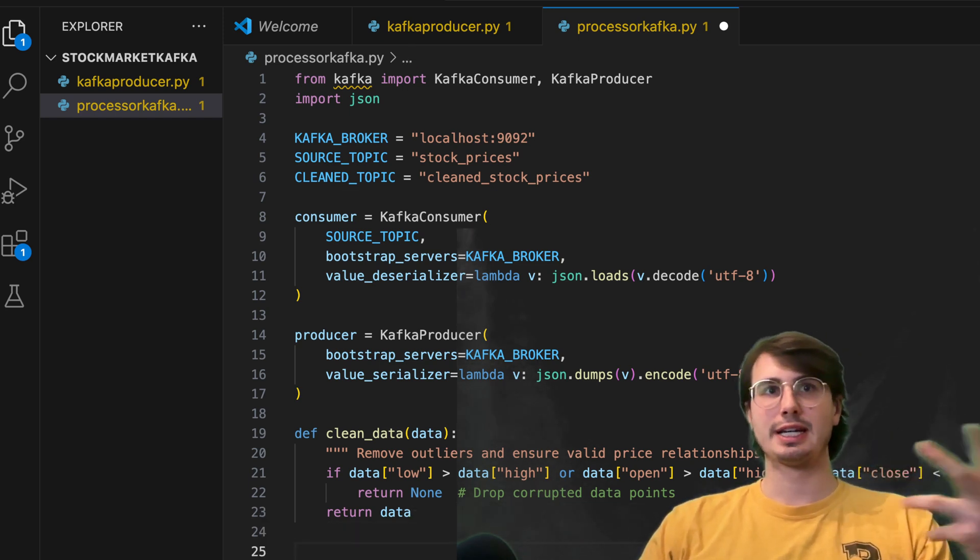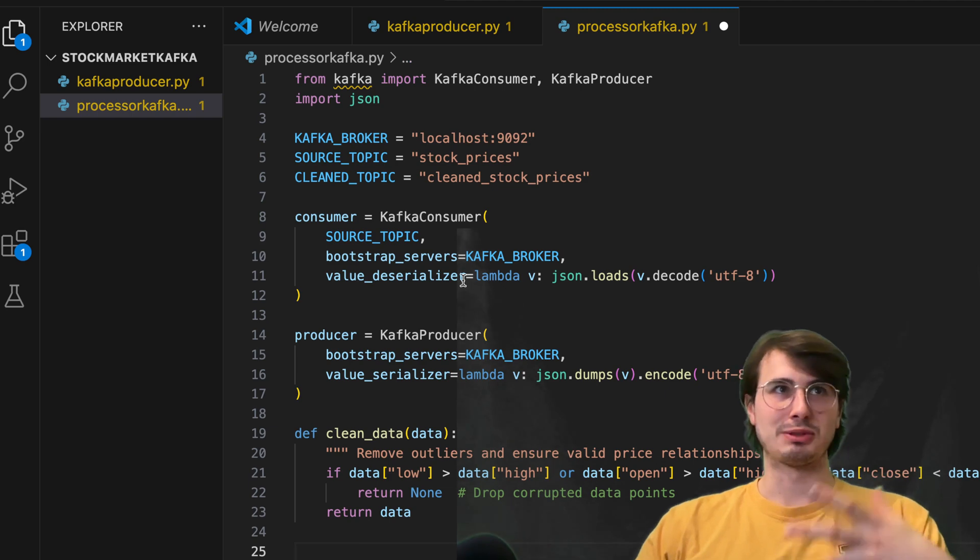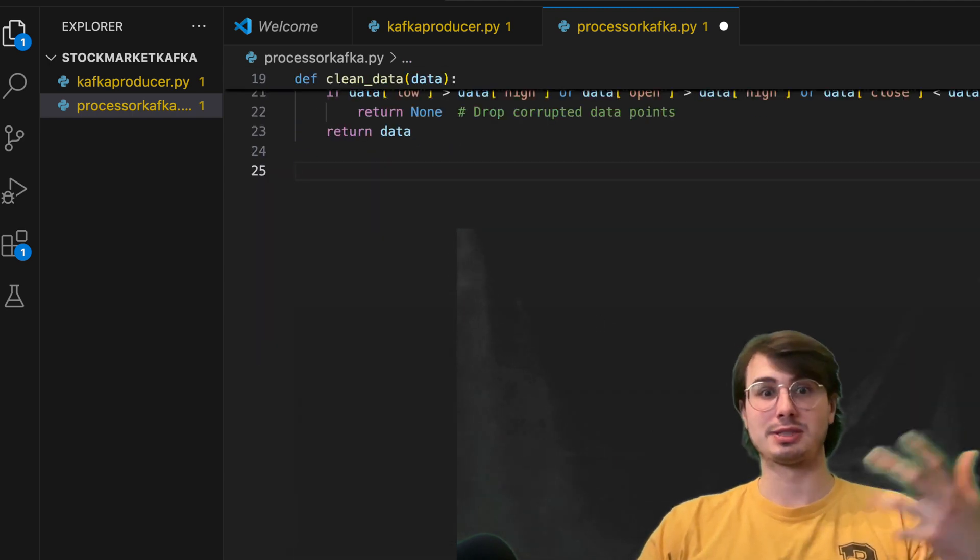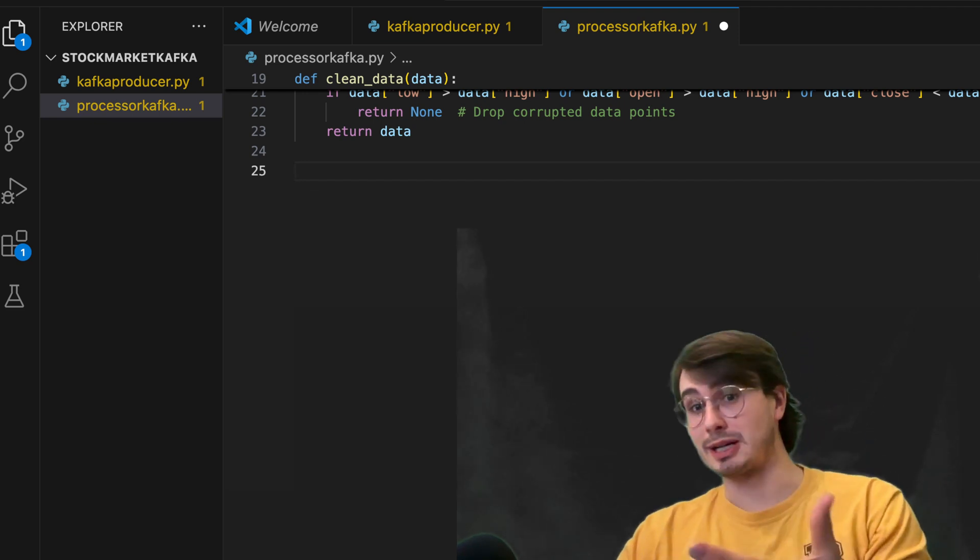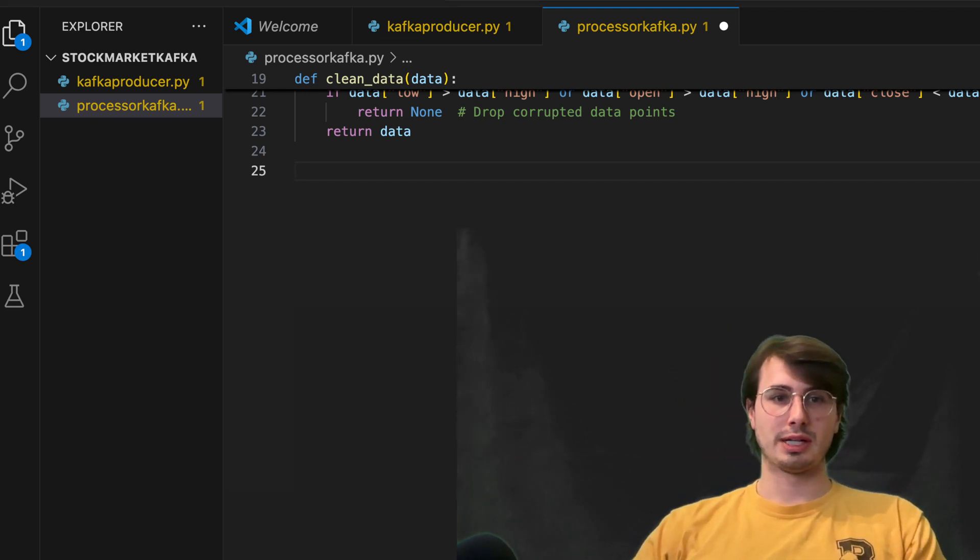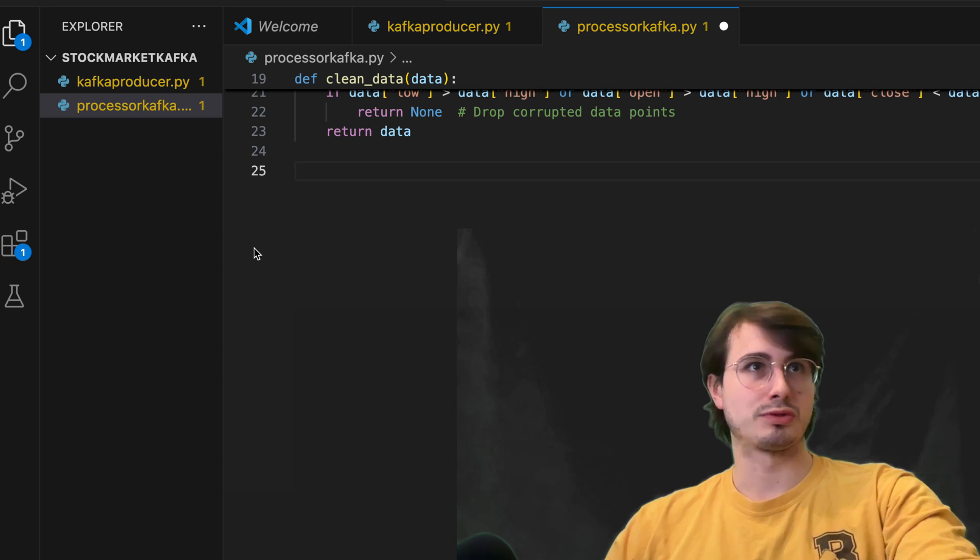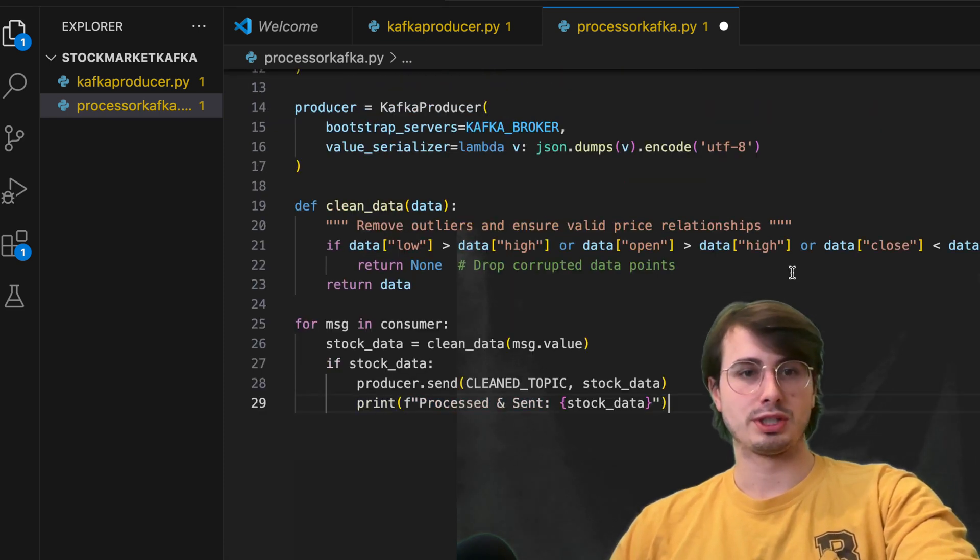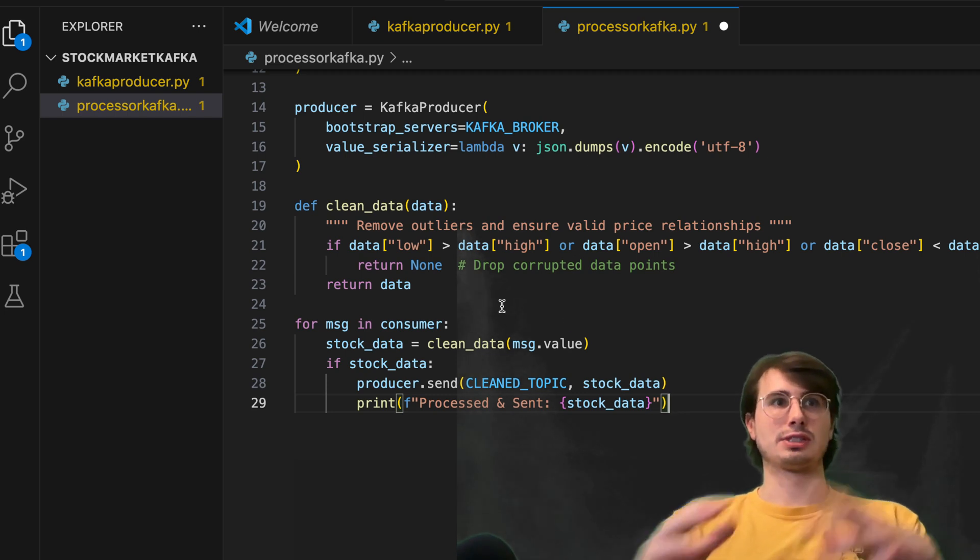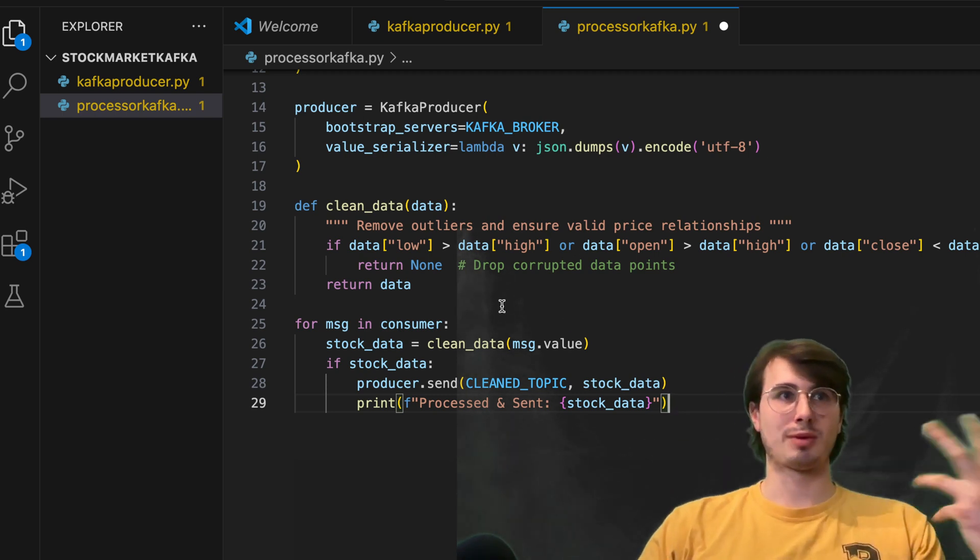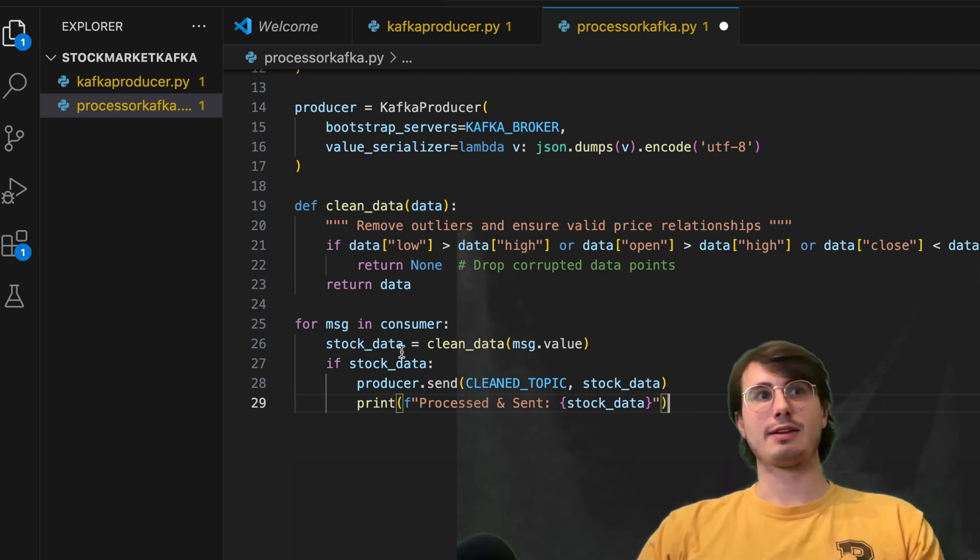So this is your method of cleaning your data, making sure that only solid, good data makes it into your stock price model simulators to make sure you get the best predictions. Then what we're going to do is just initially, after we've created our function for cleaning it,